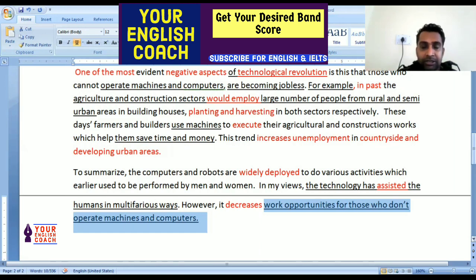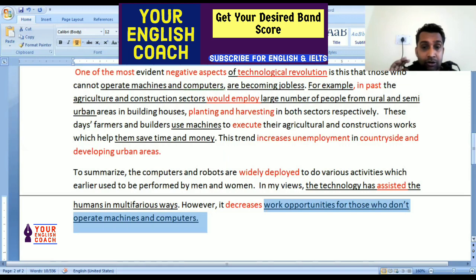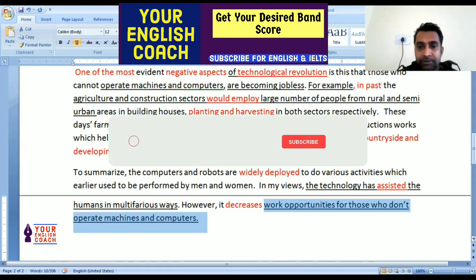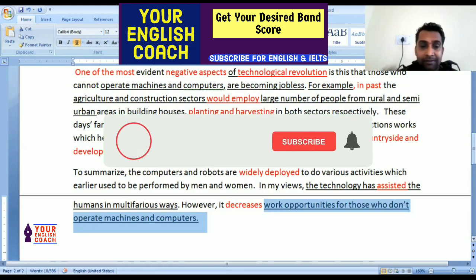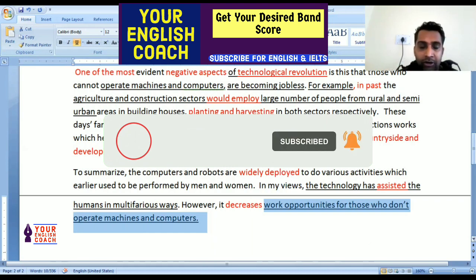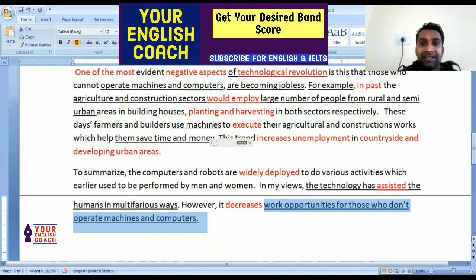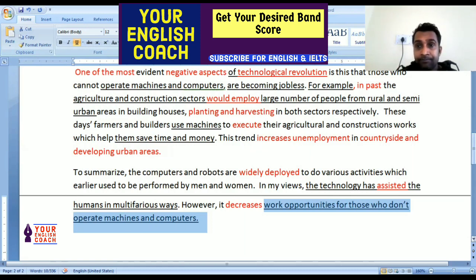If you want to read this essay, there is a link in the description where you can go and read it. Friends, if you haven't subscribed to our channel, please do so because we will bring more exciting videos for you so you can score high in the IELTS examination. Thank you so much for being with us. See you next time.